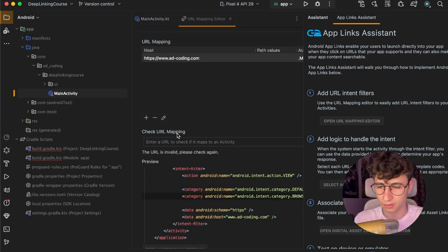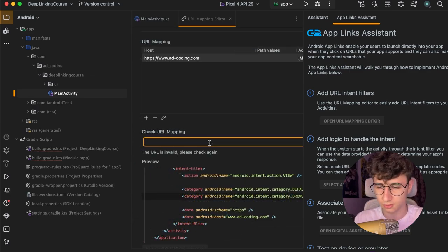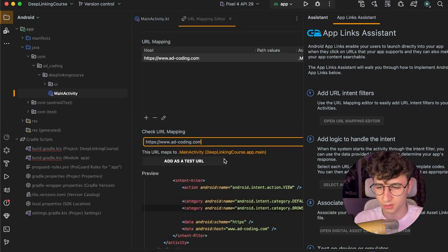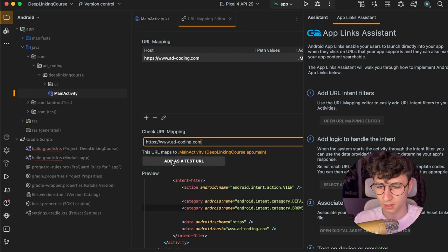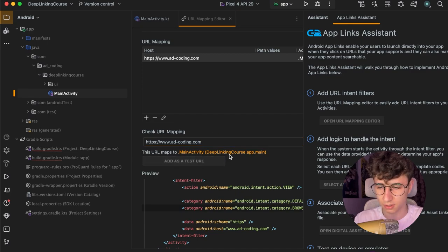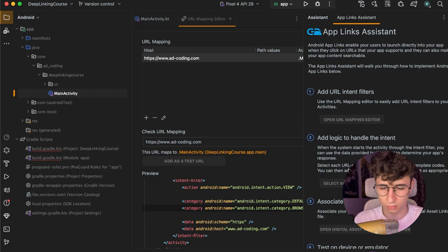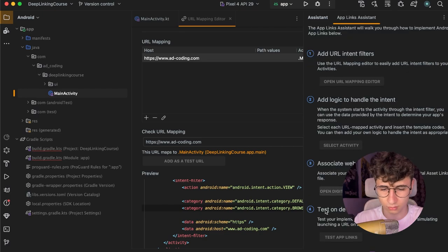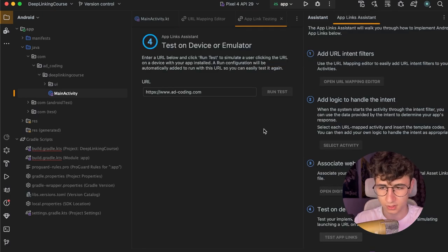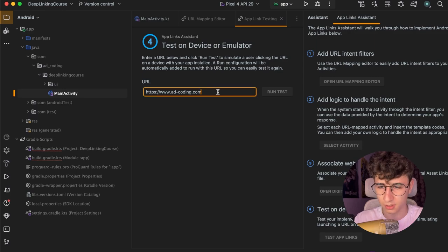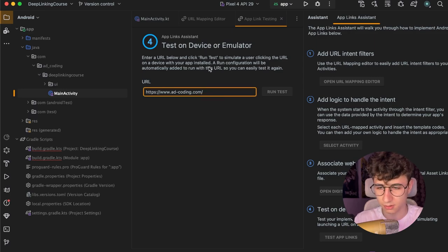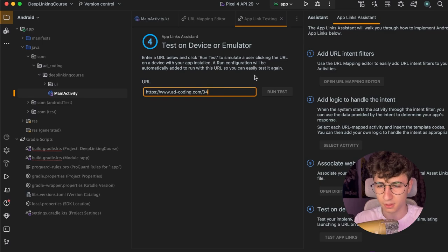Now we can check if the URL is mapped to the activity. So paste the URL here and add this as a test URL and go to test device or emulator, test app links and let's add a slash here and let's save 34 and run the test.